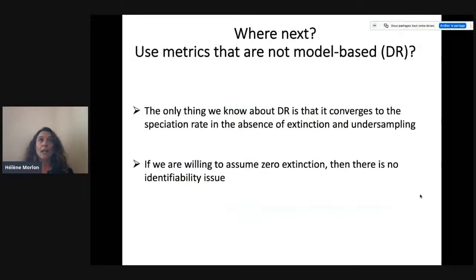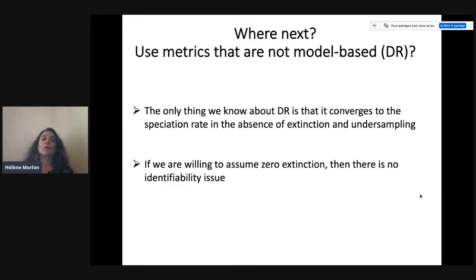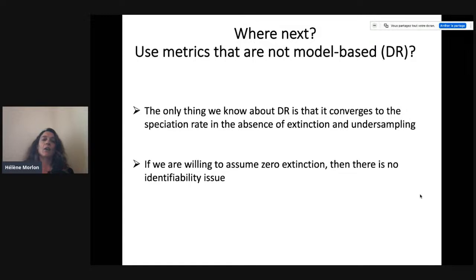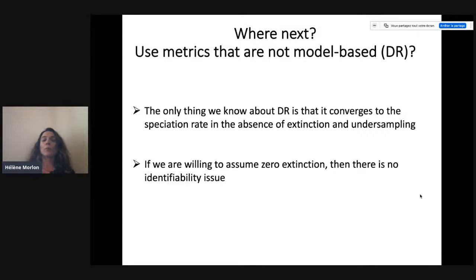Another reaction I've seen to the Louca and Pennell paper is to say, 'I cannot trust this model, therefore I'm going to use metrics that are not model-based, such as DR.' I find this worrying because the only thing we know about DR is that it converges to the speciation rate in the absence of extinction and undersampling. If we're willing to assume zero extinction, then there is no identifiability issue — we might as well assume zero extinction in our models and we have no identifiability issue, and at least can account for undersampling. I don't think that's a good argument to move away from model-based approaches towards summary statistics.